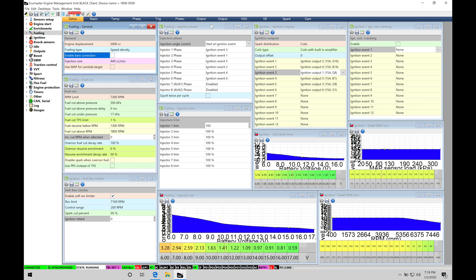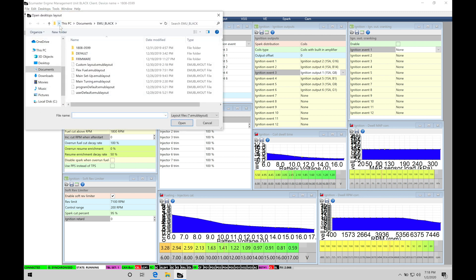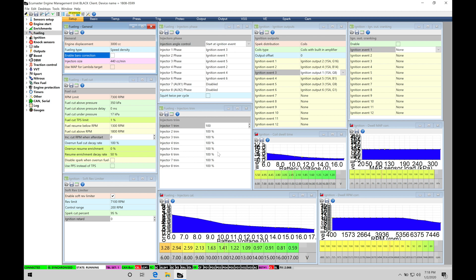Let's get started — we're going to be taking a look at working with our main setup and configuration in this tutorial. This is going to cover all the background things we need to make sure are correct in our calibration file in order to do any kind of actual tuning. Before we jump in, you have to make sure you're using the correct page layout or template layout supplied in the training course. Go up to Desktops, move into Open Desktop Template, select the main setup template, click Open, and allow it to load on your screen.